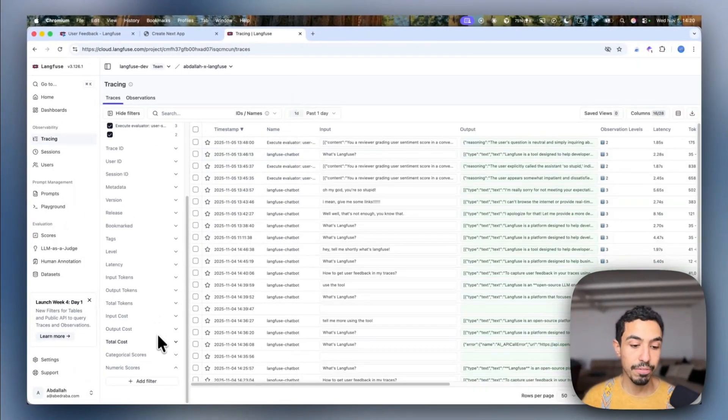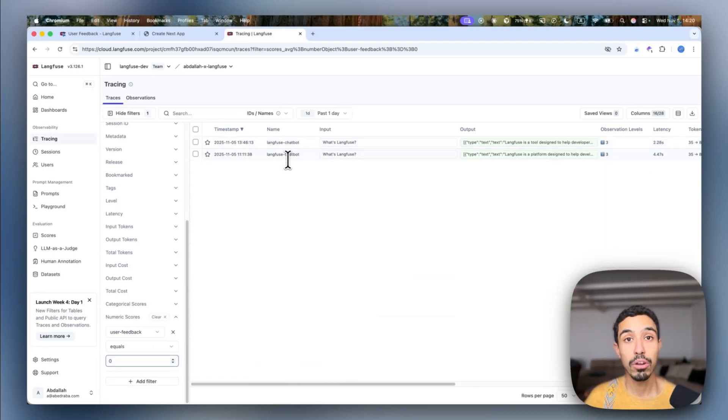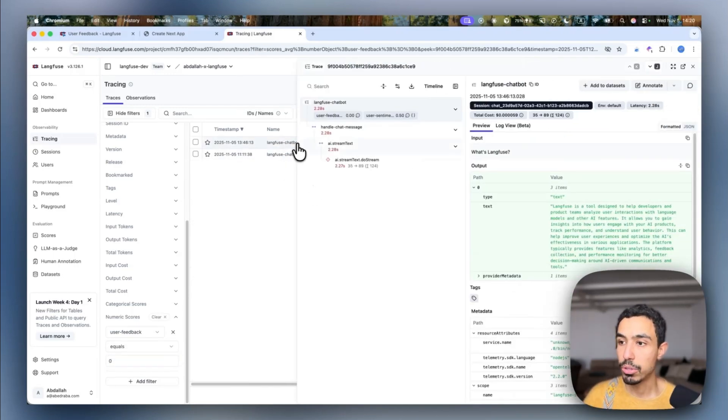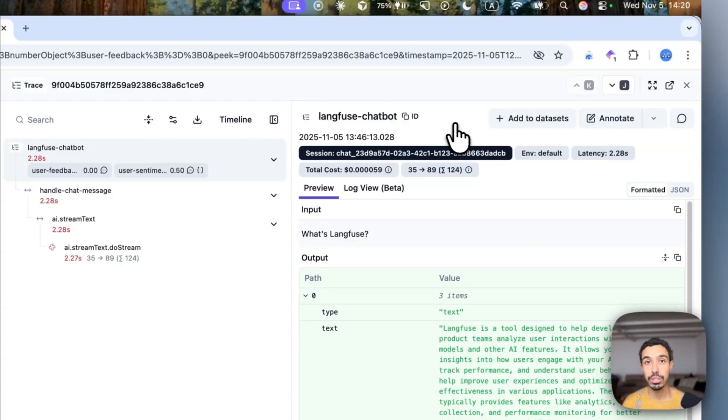I can then filter on these scores and see which of my conversations need review, or I can actually add them directly to data sets so I can build a data set for my evaluations that is built specifically on those traces.